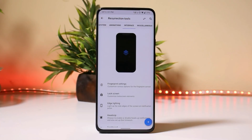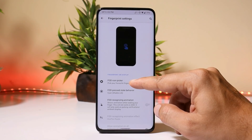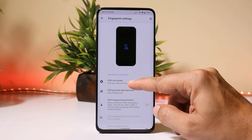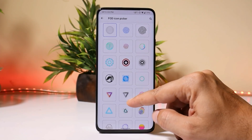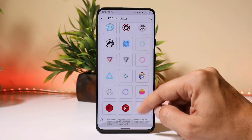Under interface, you can also completely customize your fingerprint animations, where you can choose the finger-on-display icon. There are lots of icons available to choose from.